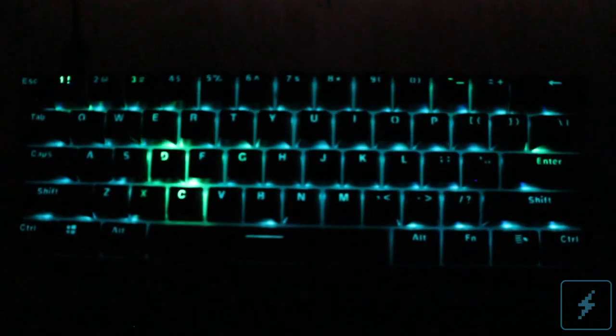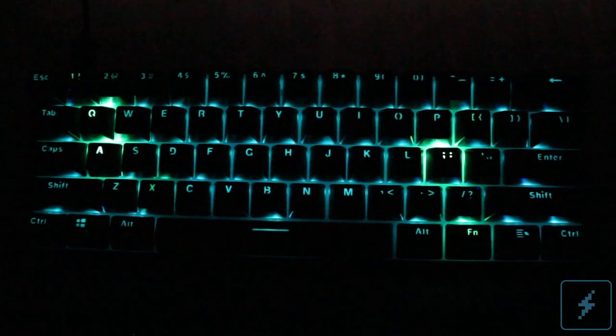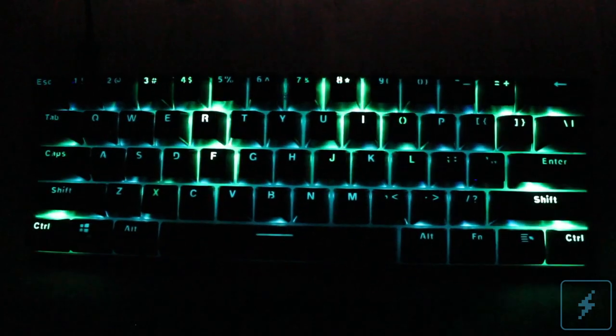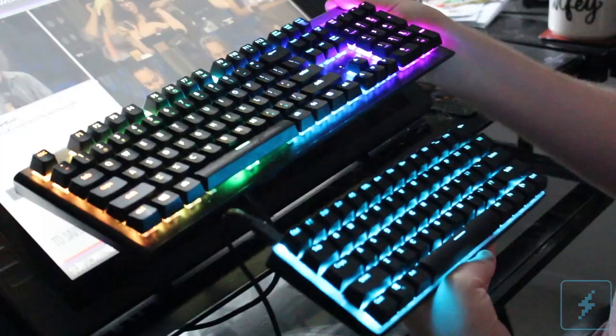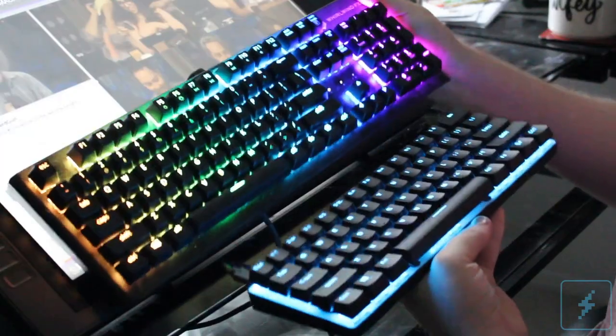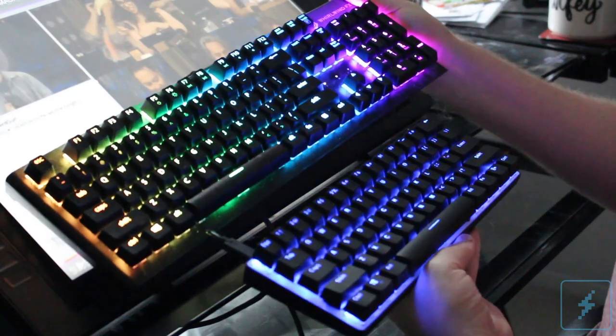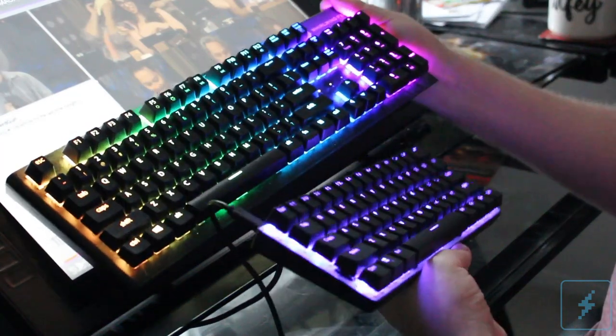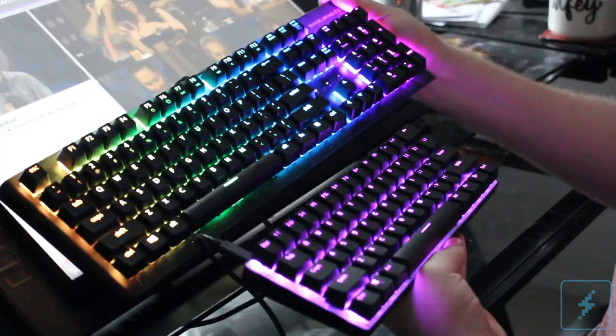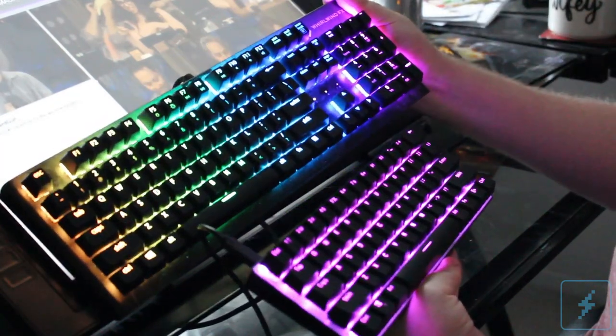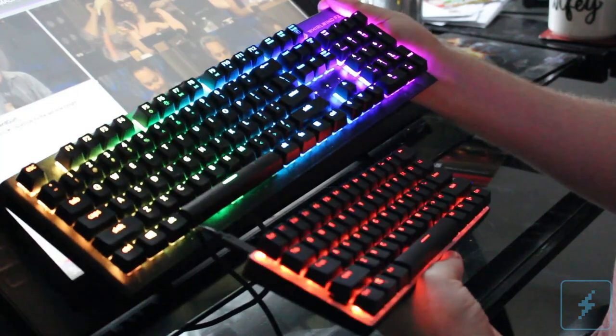Whirlwind FX once again proves that this group knows how to make some damn good keyboards with the Atom. The ease of use, the compact form factor, the solid construction, and the integration with the Vortex engine for the lighting make this an impressive piece of tech.